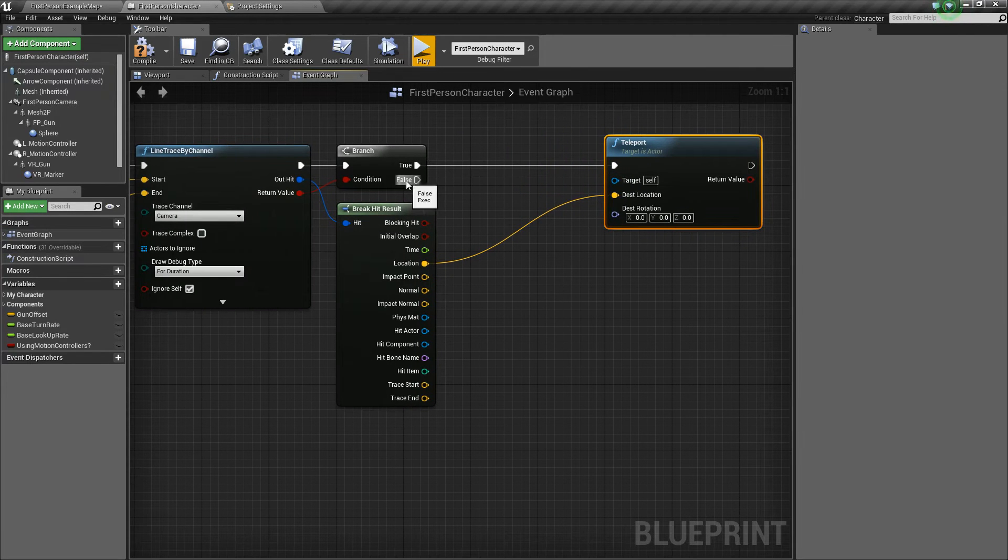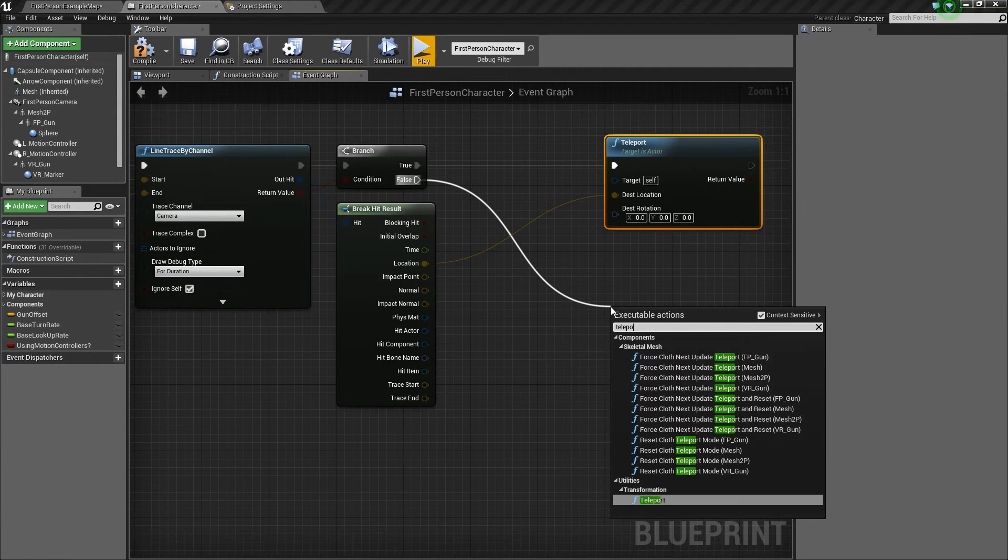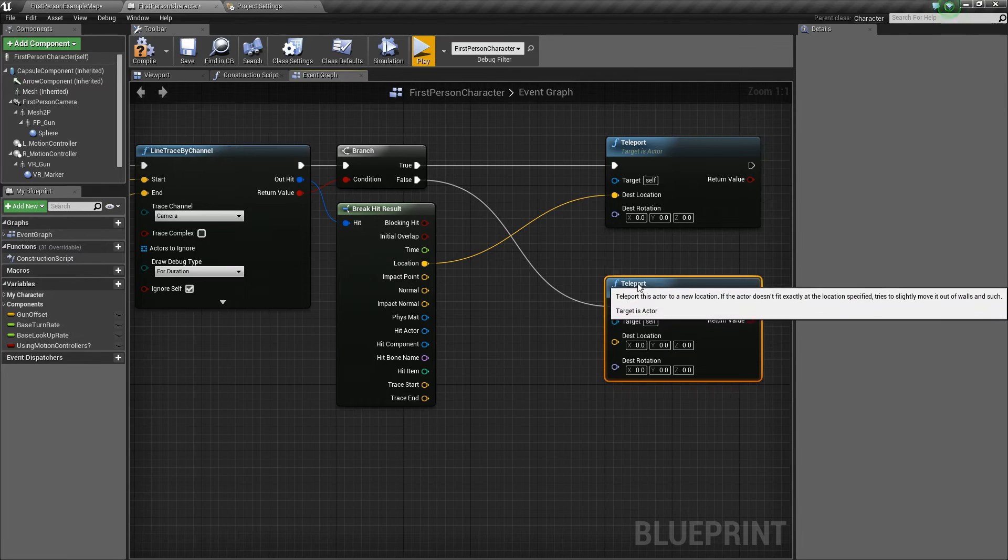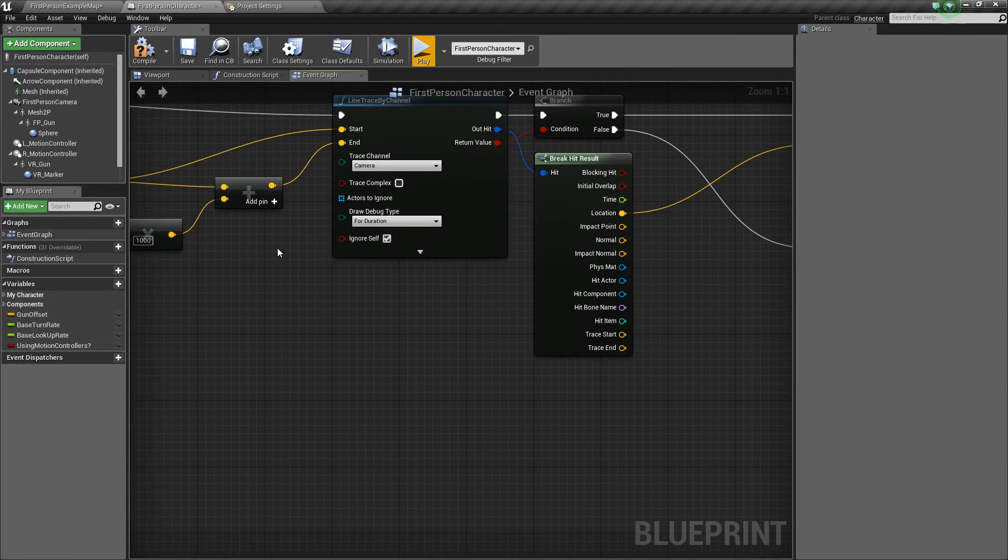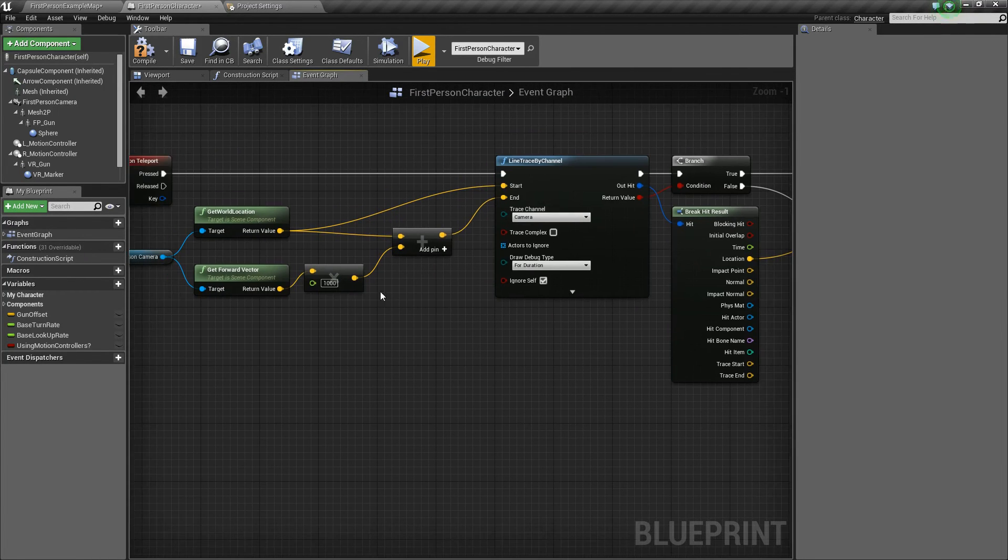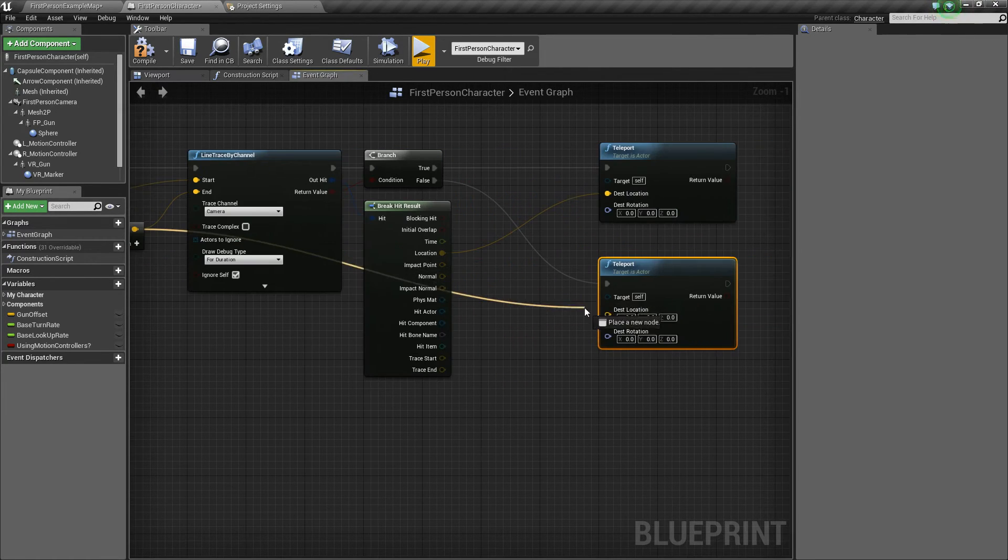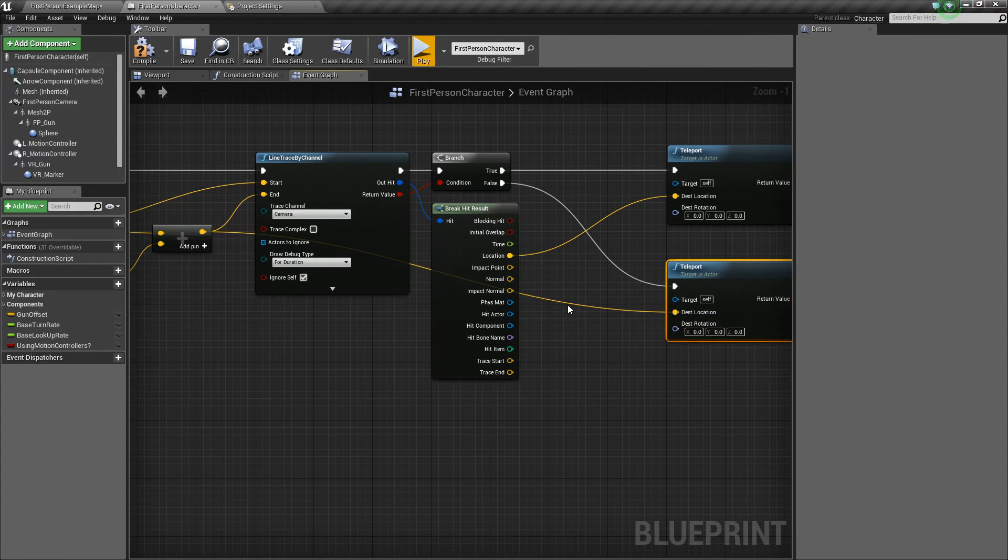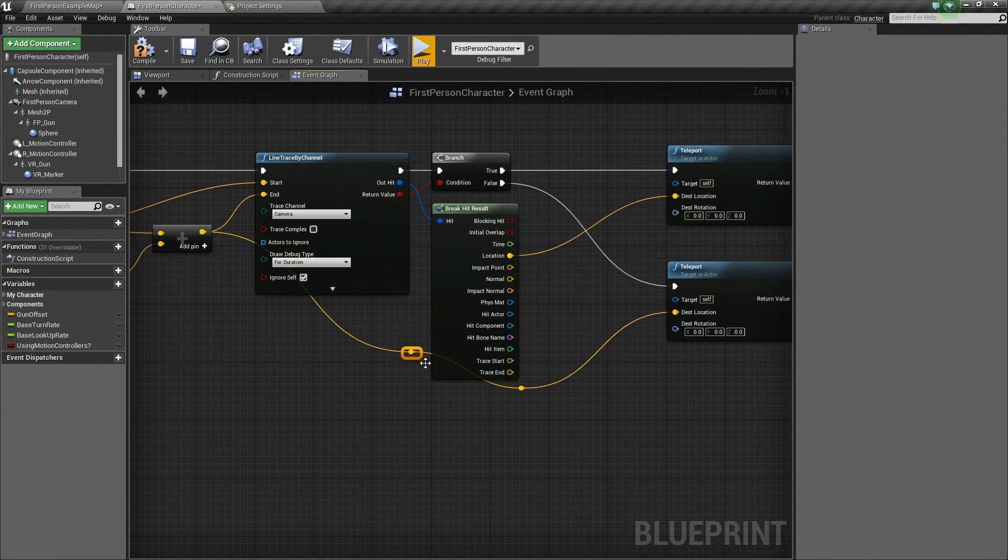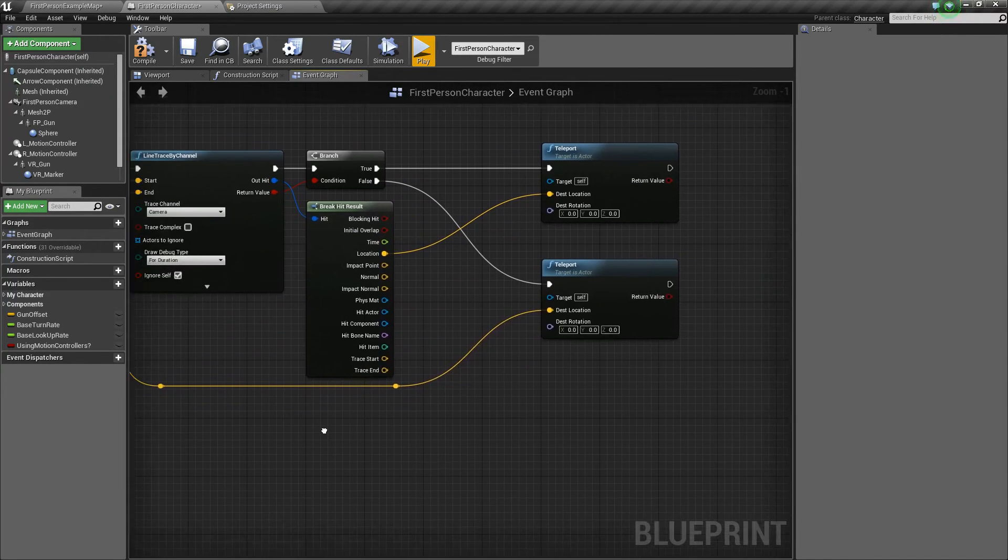Now, if we don't hit anything, then again, we're going to say teleport. And this time, we want to use the end location here. So we'll go ahead and take this value and plug it into the destination location of the teleport. So now you could add some reroute nodes just to make this a little more organized. And there we go. For all intents and purposes, we now have our teleport ability.